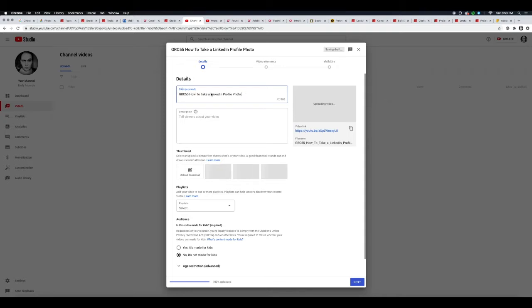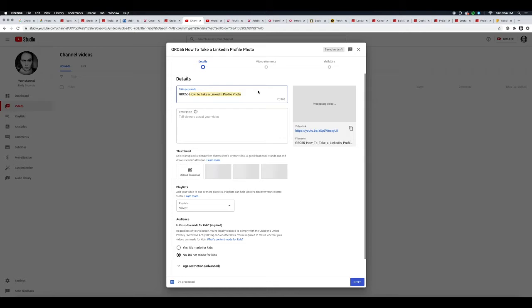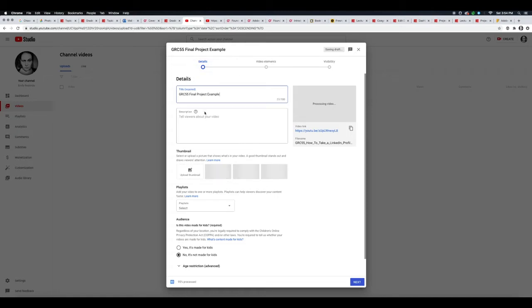You have a title that's required. This is how to take a LinkedIn profile photo. For my channel, this is actually going to be an example of the final project, so I'll write 'final project example.' You can add a description here.